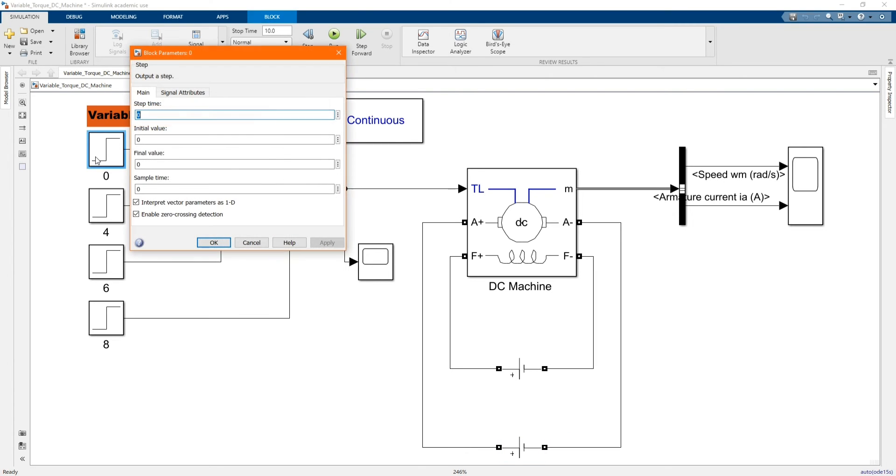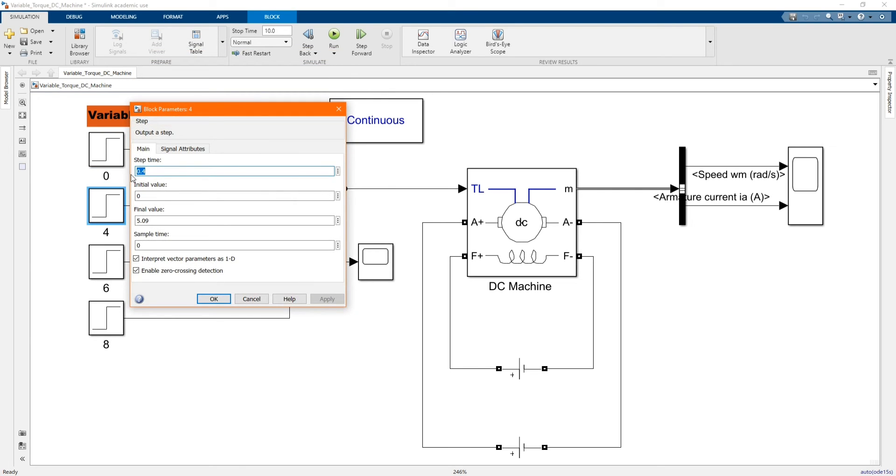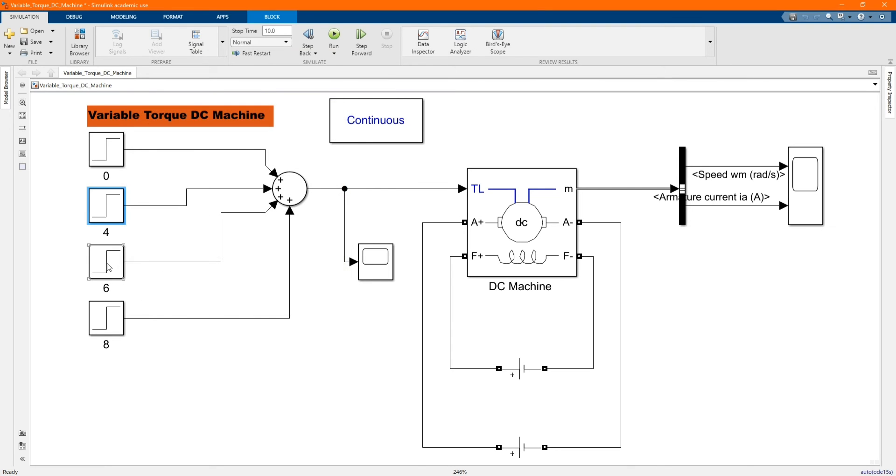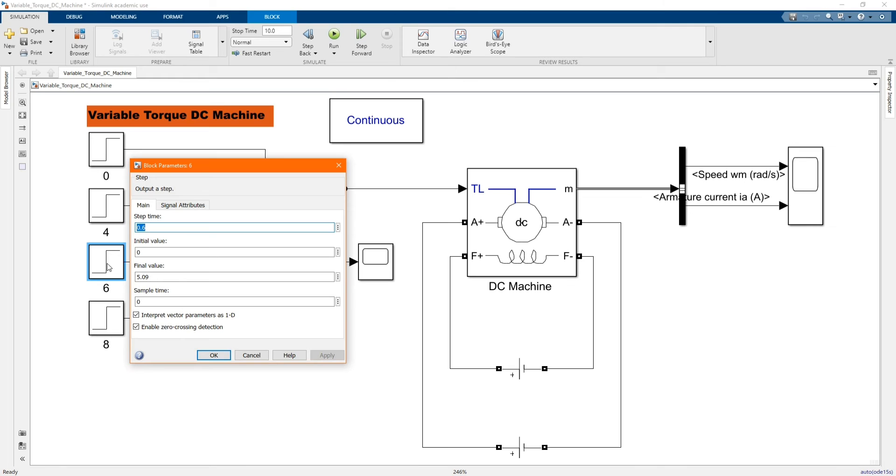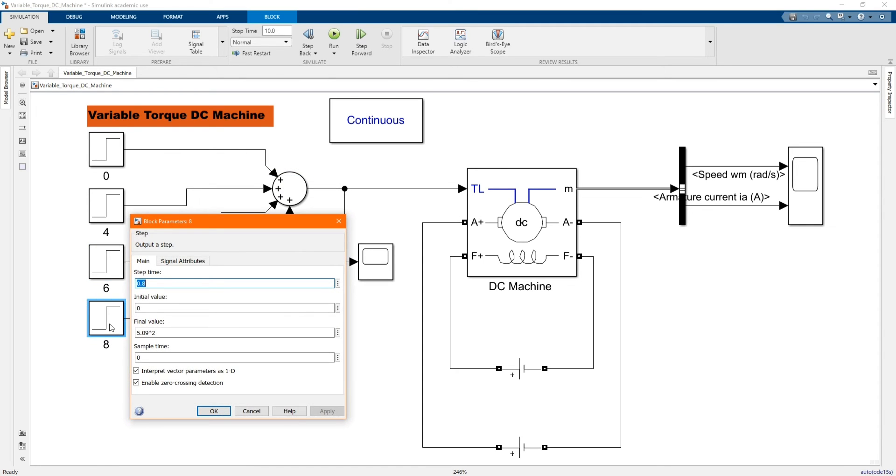Here we have our variable speed, which the first one is our variable torque. The first one is zero, and the second one starts at 0.4. Then here is 0.6, and here is 0.8.